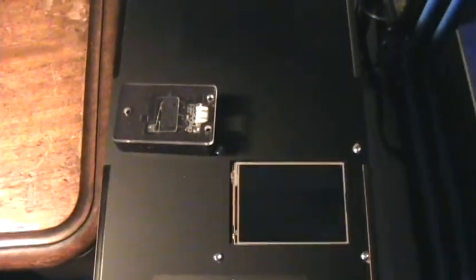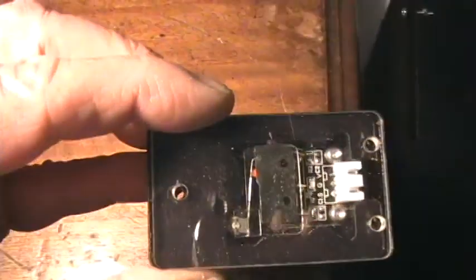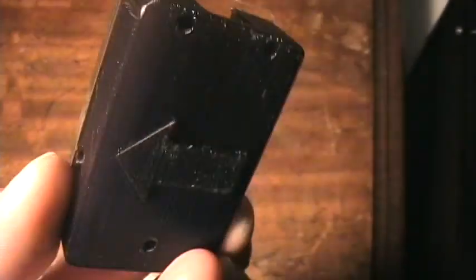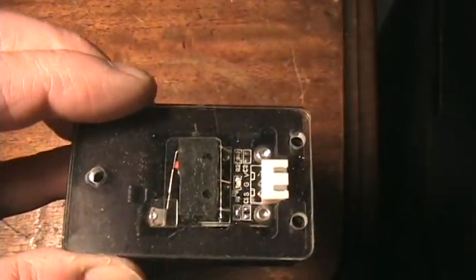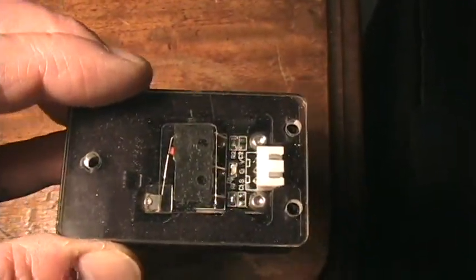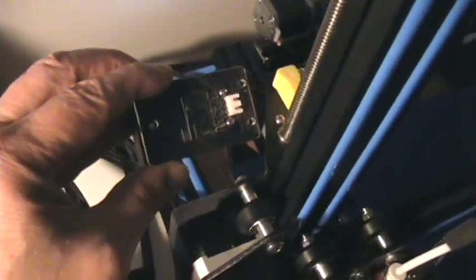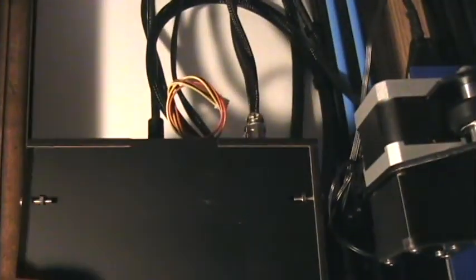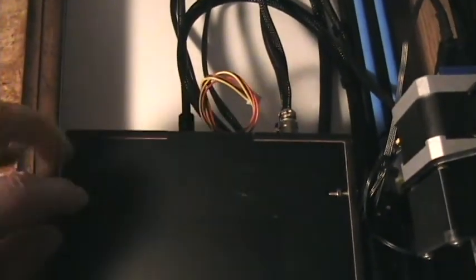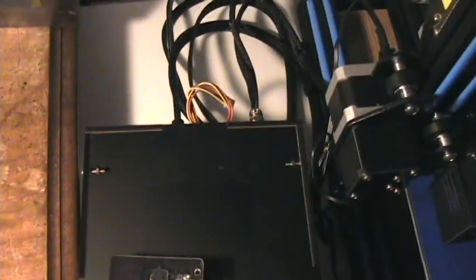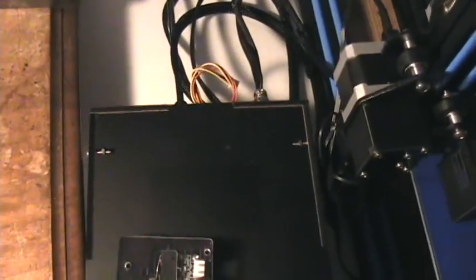This is the filament detector which is basically a micro switch inside this 3D printed box, and it's supposed to go here but they give you a bracket so it mounts here on the back of this control box. You'll notice they also don't put any screws to mount the filament spool holder. I've got it in this little vise here just temporarily until I figure out how I want to put my spool holder on the machine.